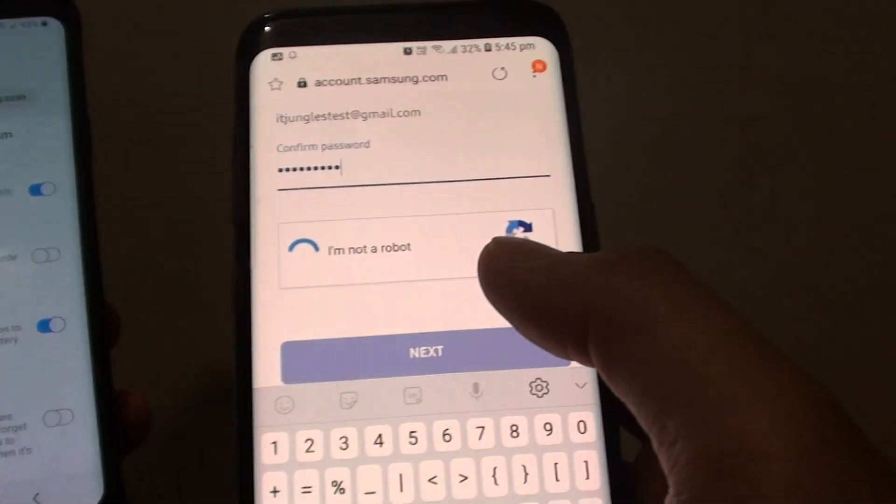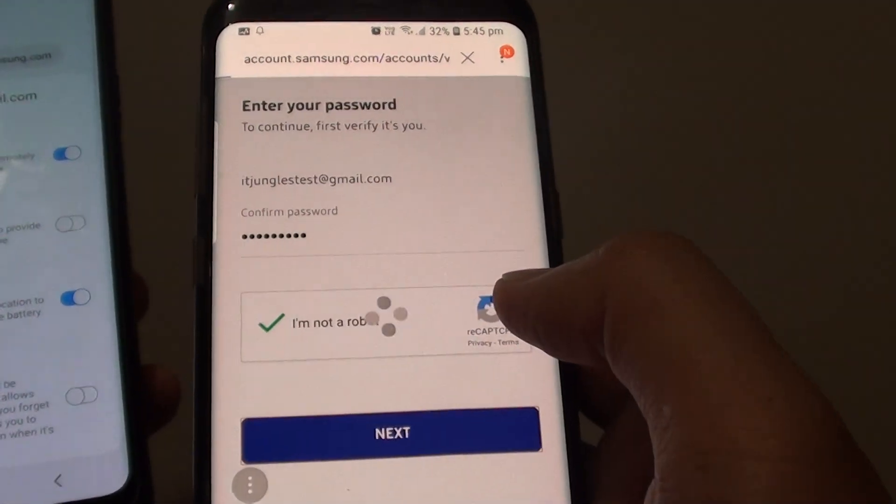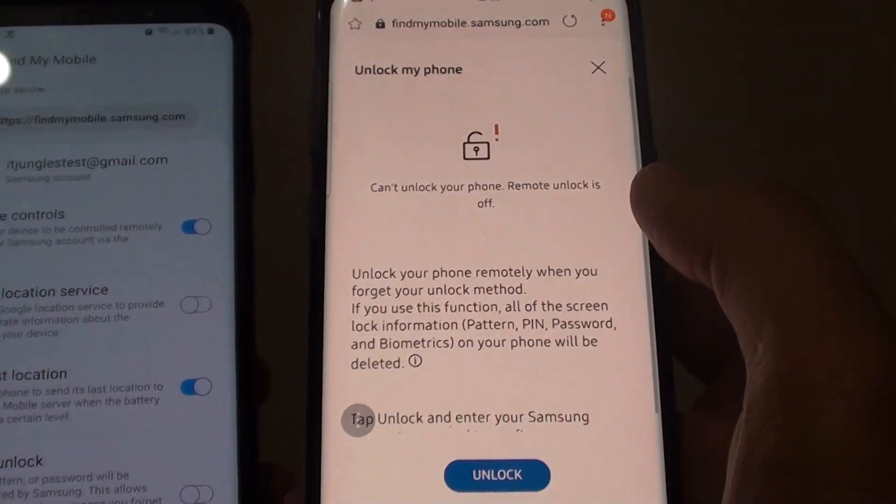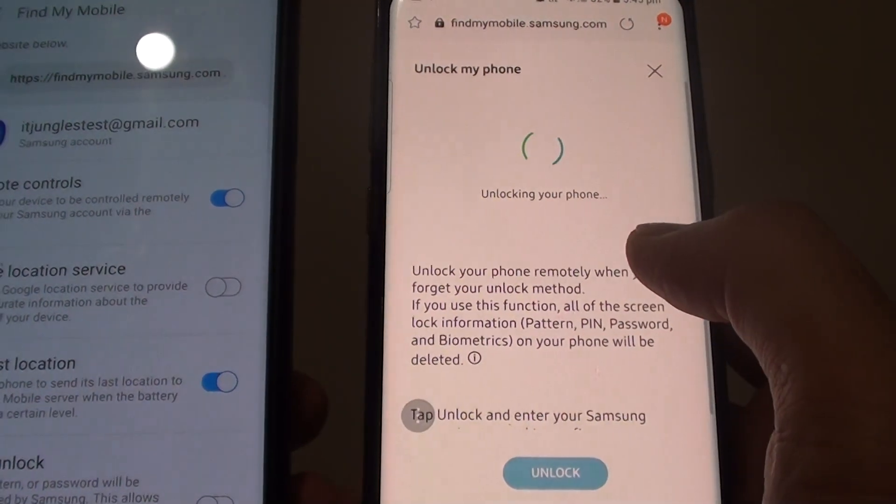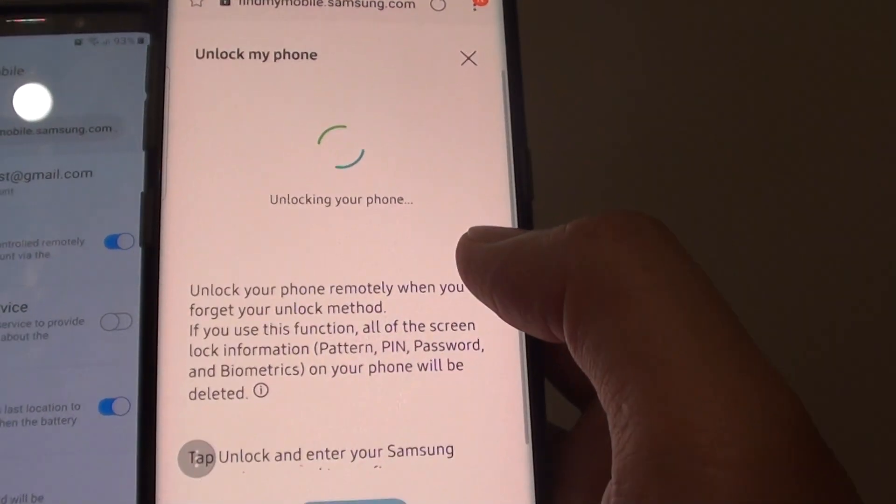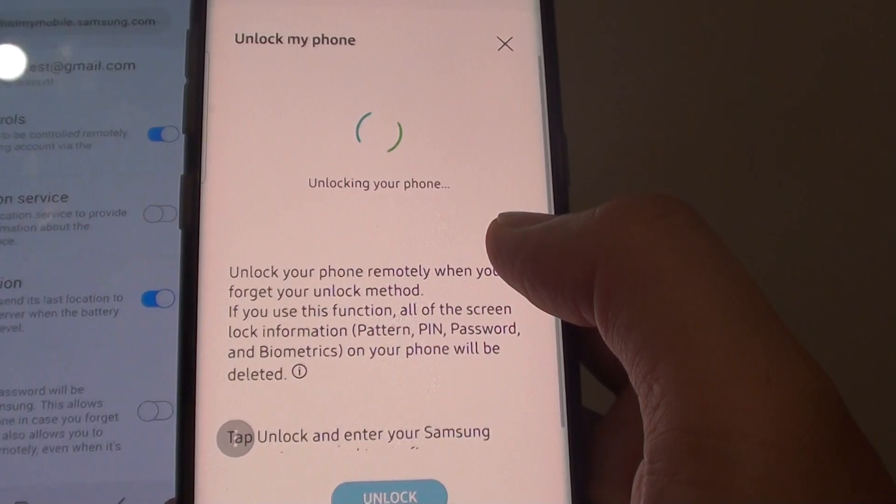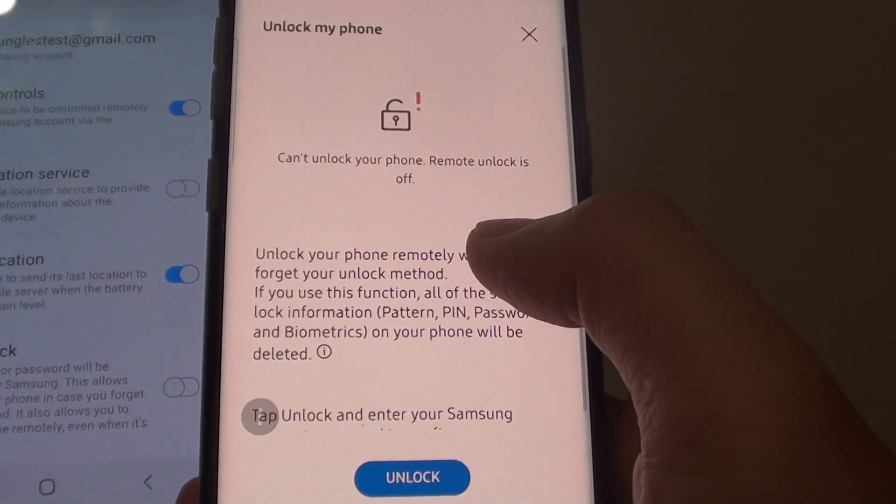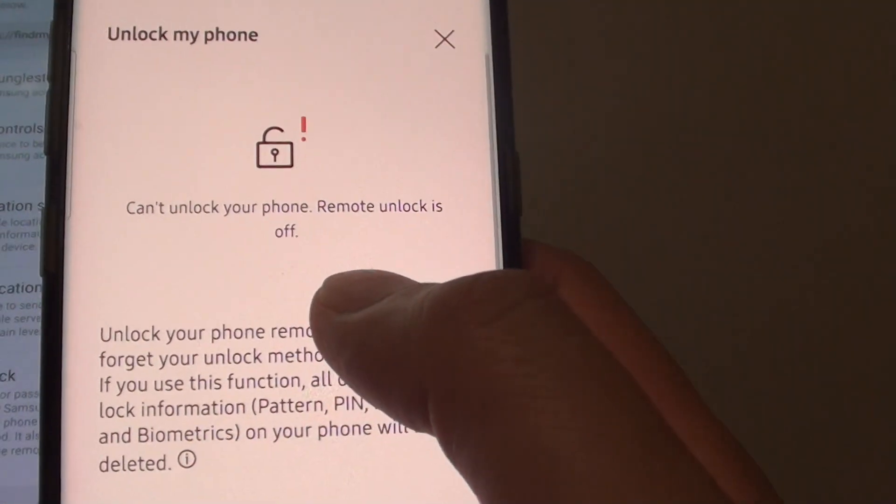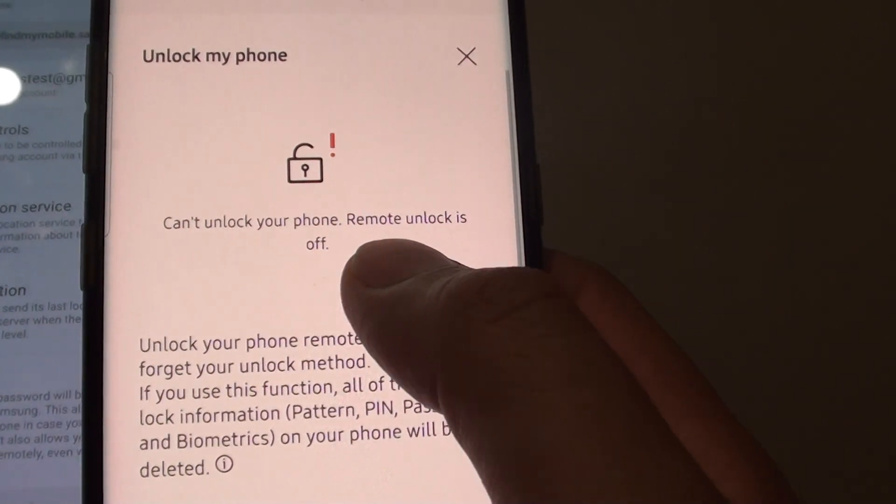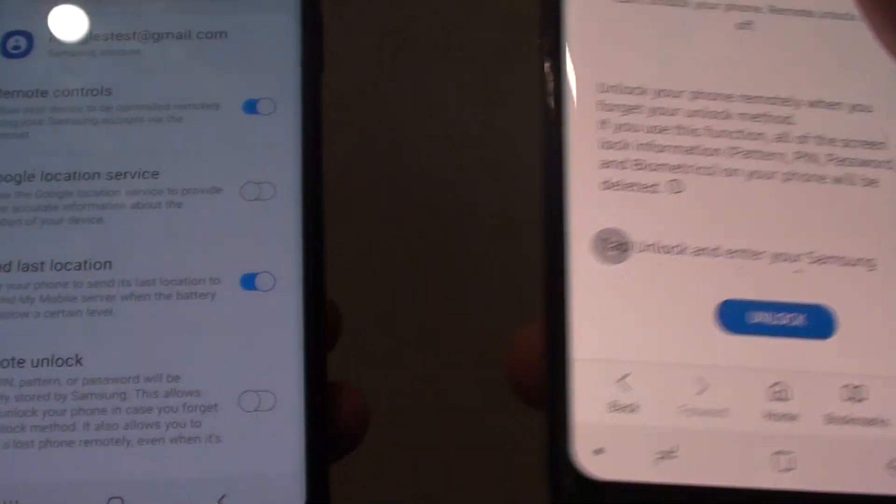Here I will try to remotely unlock it with the account password put in, and you can see unlocking the phone. This is what happens when you turn off Remote Unlock. It says can't unlock your phone, Remote Unlock is off.